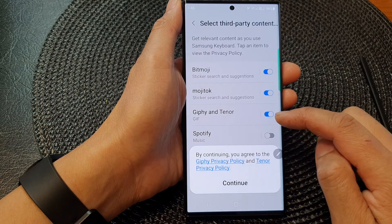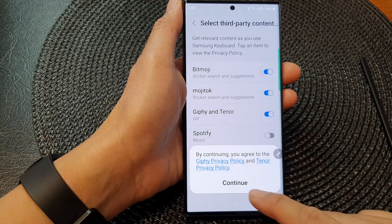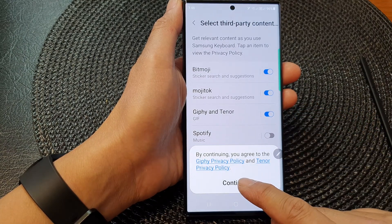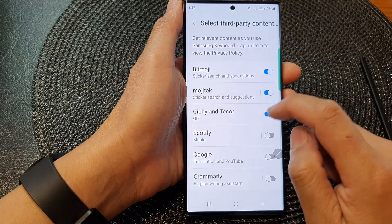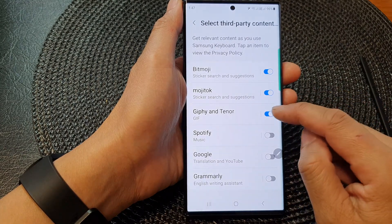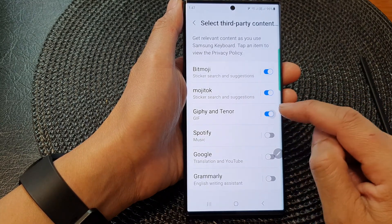Tap on the toggle button to switch it on. Then tap on the continue button from the pop-up. If you want to switch it off, just tap on the toggle button to turn it off.